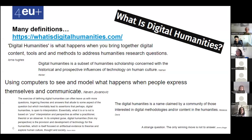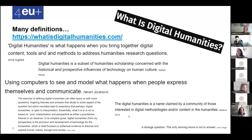You have some good examples: each researcher has their own definition. For instance, 'digital humanities is a subset of humanities scholarship concerned with historical and prospective influences of technology on human nature,' or 'it's a name claimed by a community,' and so on.